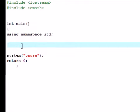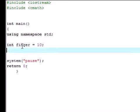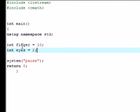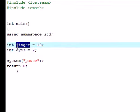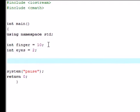The first thing we're going to need to do is make a couple variables. Let's make a couple int variables. I'm going to call mine int finger = 10 since I have 10 fingers, and int eyes = 2 since I have 2 eyes. I don't know why finger is singular and eyes is plural, but that's the way it's going to be.